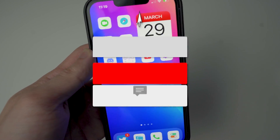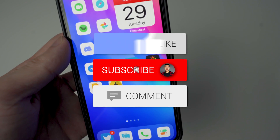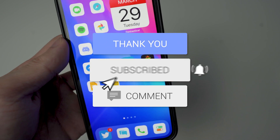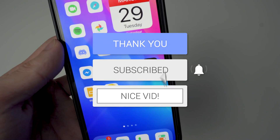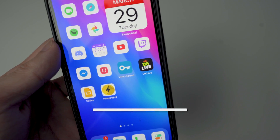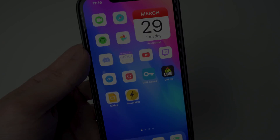Hope you guys enjoyed this video. If you did, drop a like, hit that subscribe button, and tap the notification bell so you never miss a video. That's basically it and I'll see you guys in the next one.